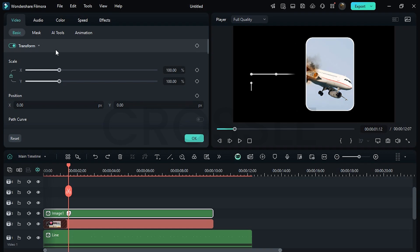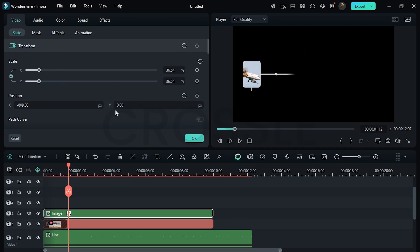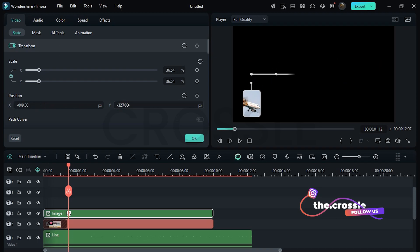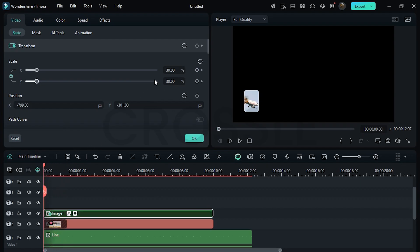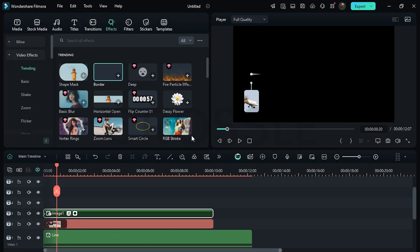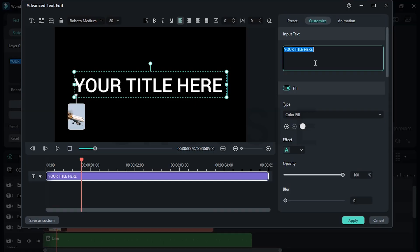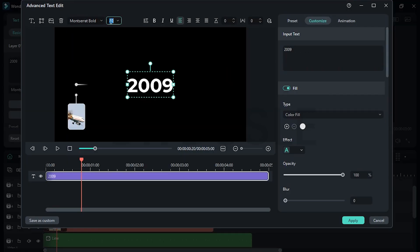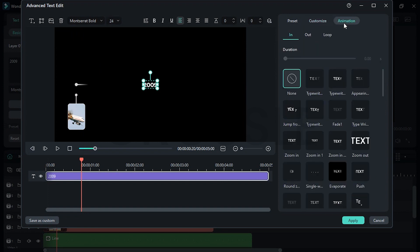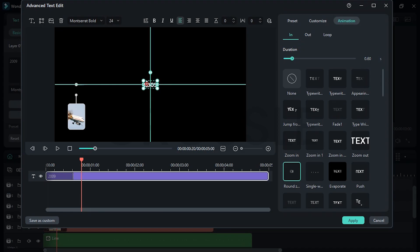Click on the video section. Then decrease scale and set the position. Add a keyframe here, then go to the beginning and set the value to 0. Add a default title layer. Remove this and add your text. Change the font and set the size. From the animations, we will choose round zoom and make the duration 0.60 seconds. Set it within this space.